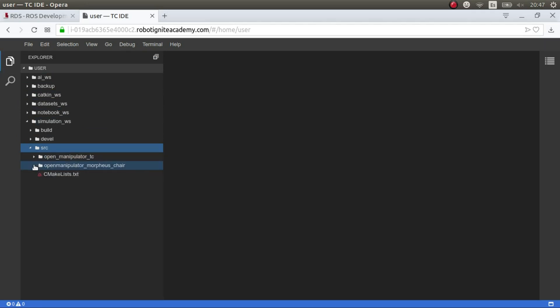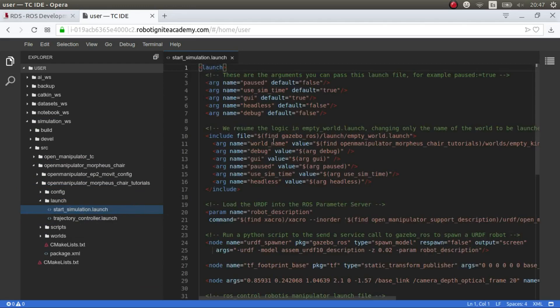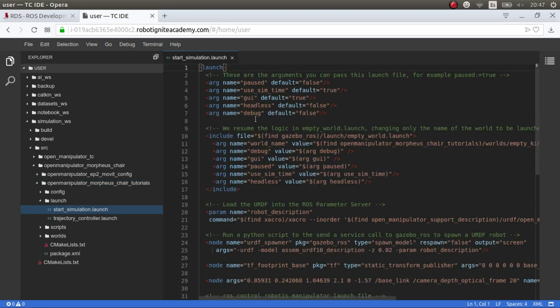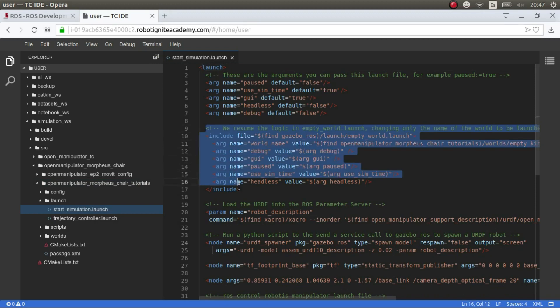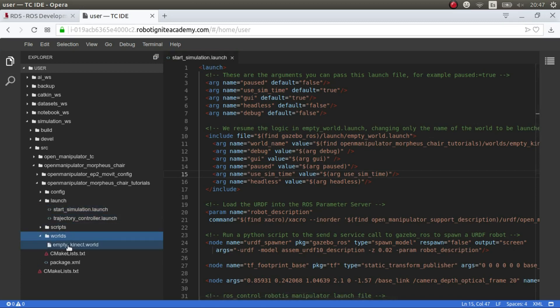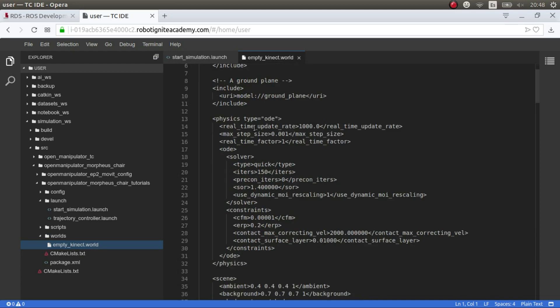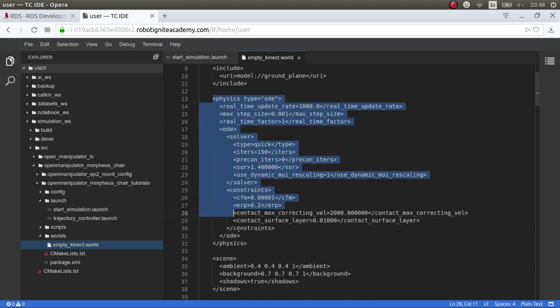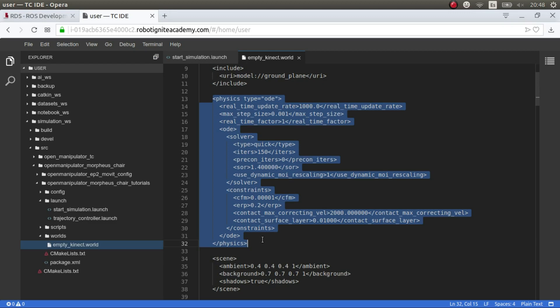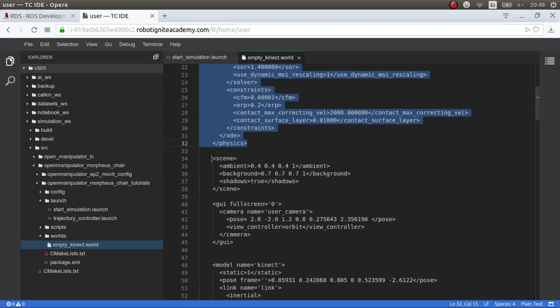So don't worry if you don't have the code. You can download it and open this ROSJECT plug and play. So the first thing is, let's have a look at the launch file. So I've created the launch folder here and we start the simulation here in the package OpenManipulator MorpheusChairTutorials. Here, essentially, it's divided in three parts. The first part is starting the world, the Gazebo world in this case. This Gazebo world is here. This Gazebo world, what it does is set up the physics. I won't go into details on how to do it.